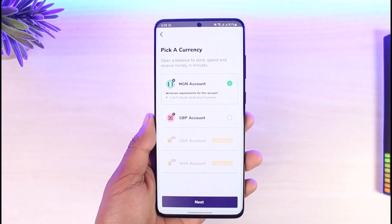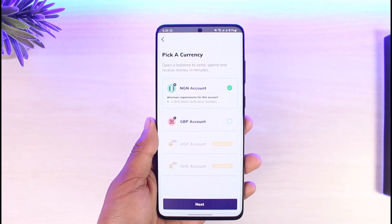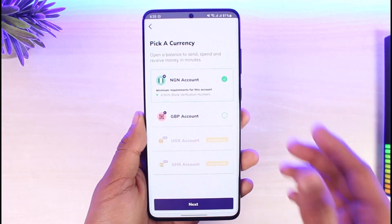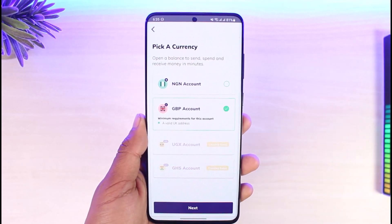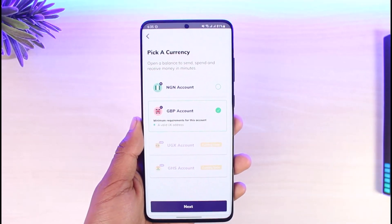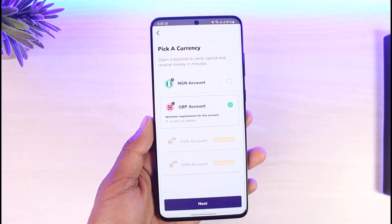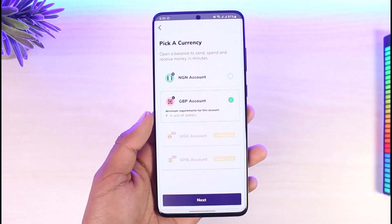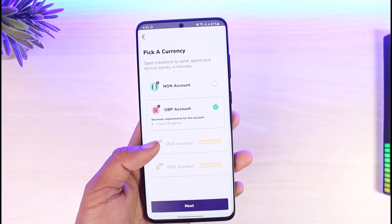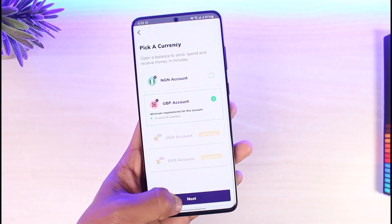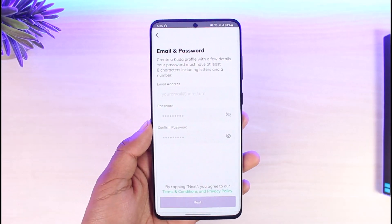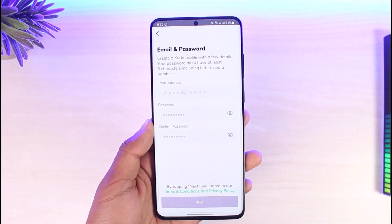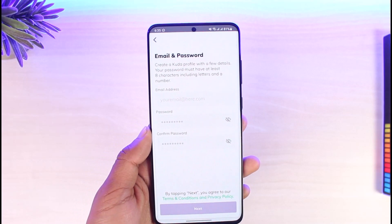Select what type of account you would like to open, such as your NGN account, which will require you to have a BVN (Bank Verification Number), or your GBP account, which will require you to have a valid UK address. Once you have either of these, select 'Next' at the bottom.